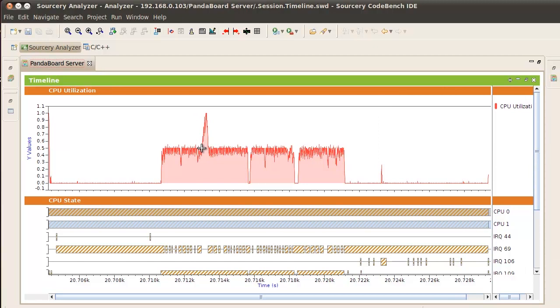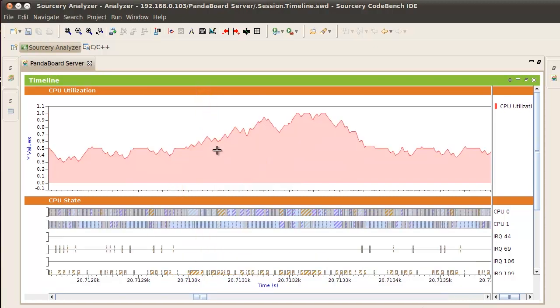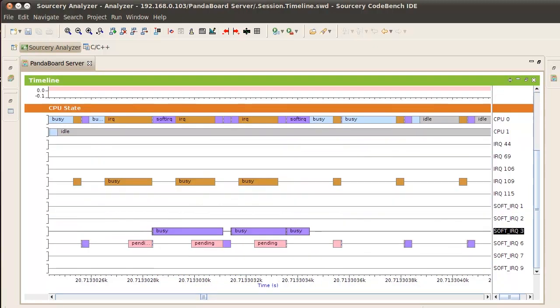Left-click and drag to the right to zoom in on the region where it looks like both cores are being utilized. Then scroll down to the CPU State Analysis Agent to see what state our cores are in.